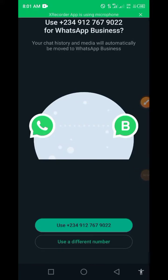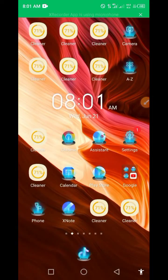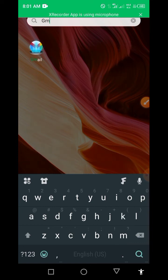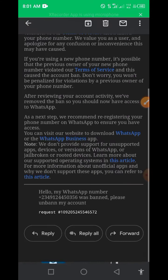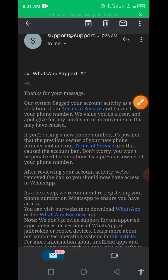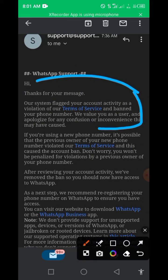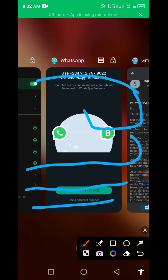After WhatsApp banned my account, I decided to try a trick and I got my account back. I sent them a message and discovered they released my account. I said hello, my account, my WhatsApp number, the country code — it was banned. I got a message immediately that their system flagged my account for a violation of terms of service, and after reviewing my account they removed the ban, so I can now have access to WhatsApp.